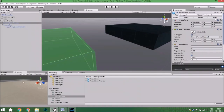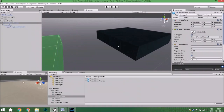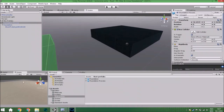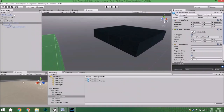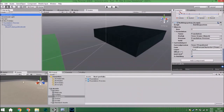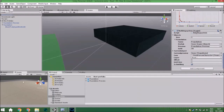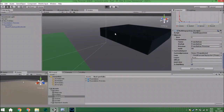After that we hit Apply, and we also change the prefab reference to Foundation. After that just check it.